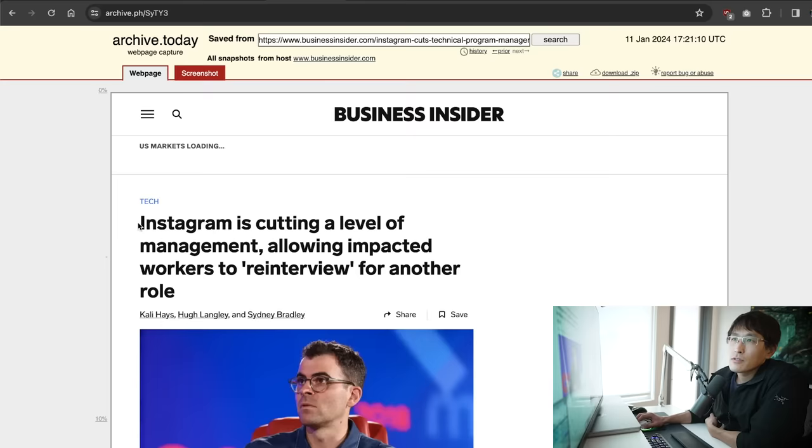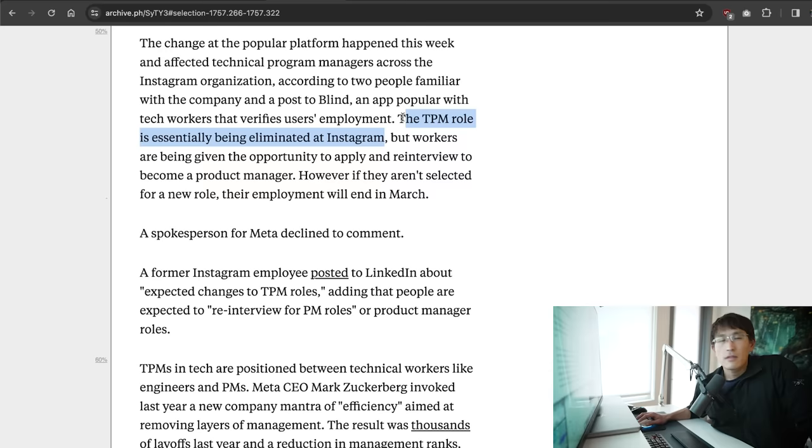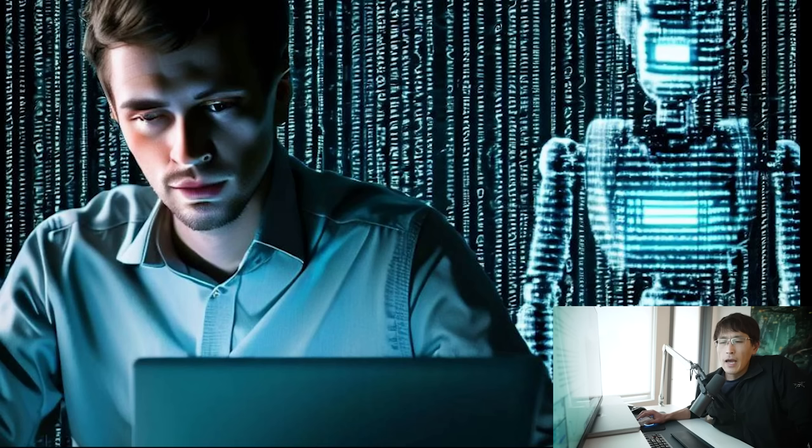So Instagram here is also announcing they're cutting a level of management. The TPM role or technical program manager is essentially being eliminated on Instagram in what Mark Zuckerberg called the year of efficiency aimed at removing layers of management, the result was thousands of layoffs last year and reduction in management ranks. And this effect was probably also compounded by overhiring during the pandemic, as well as hopes that AI can possibly help improve some of the efficiency of current workers. Although general consensus seems that AI is not behind the current wave of layoffs - that is coming later on.